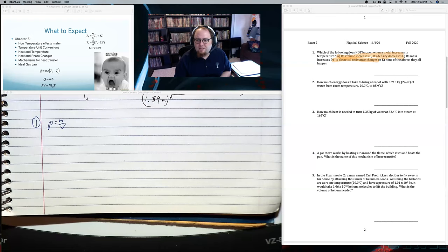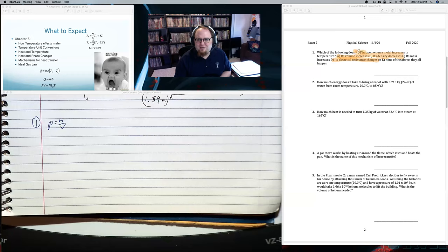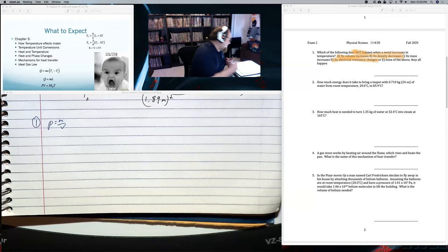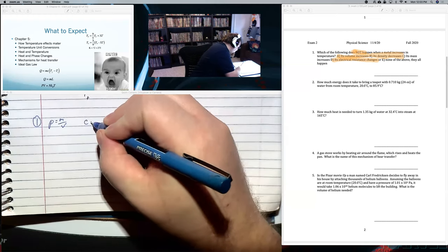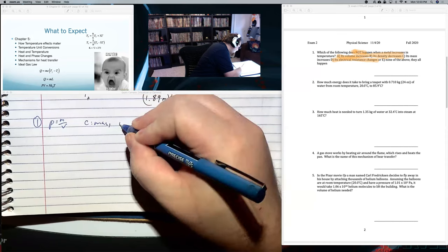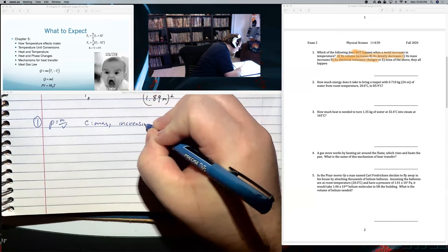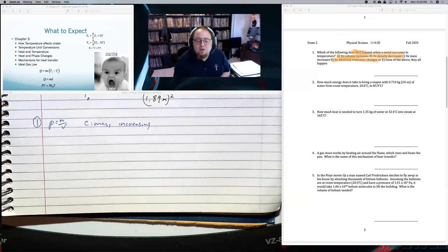A, B, and C are all true — sorry, I misspoke. A, B, and D are all true, which means C is not. Mass is conserved. The answer must be C — 'mass increases' — because that's the one thing that isn't true. Mass is conserved; it never changes when you change temperature. Your density changes, your volume changes, and your resistance changes.